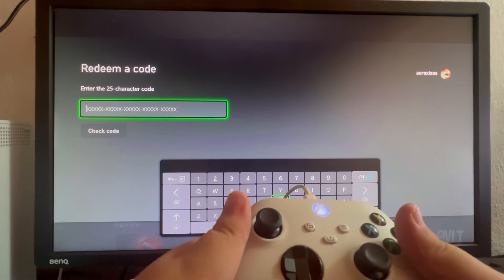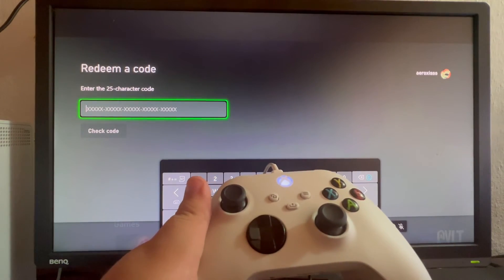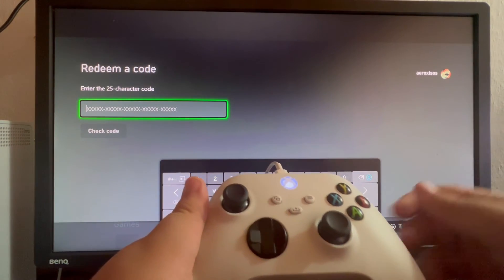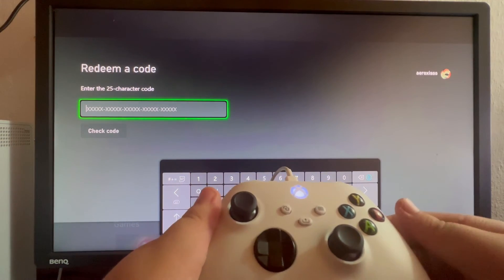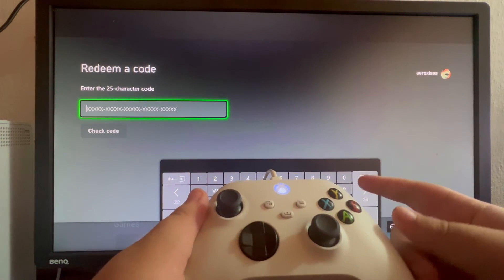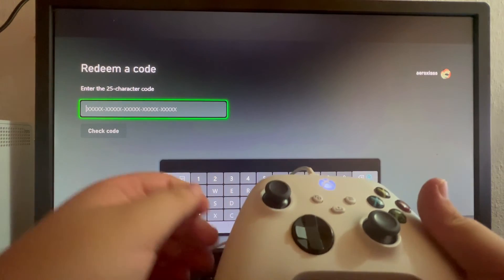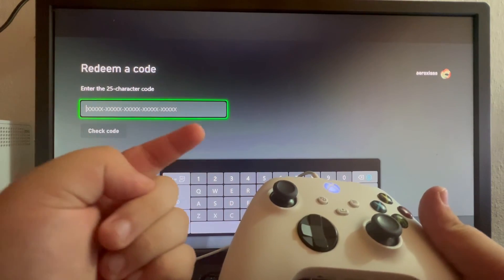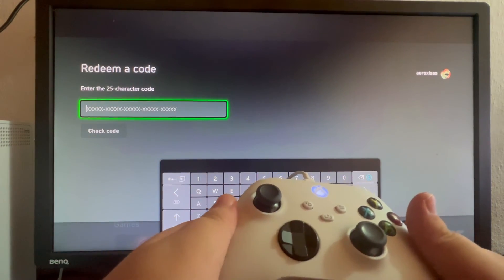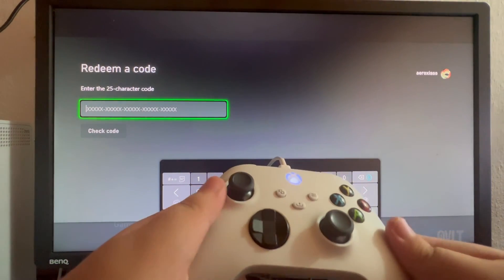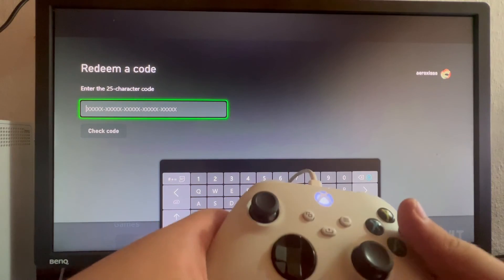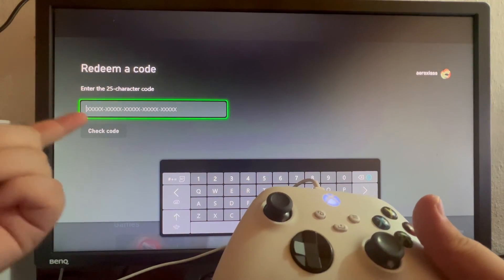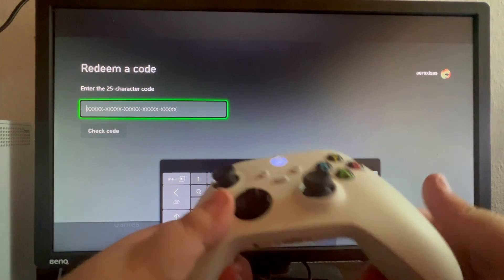I need to mention that these codes can be used only once and they can only be used on one account. If your code isn't working, make sure that you've entered it properly.